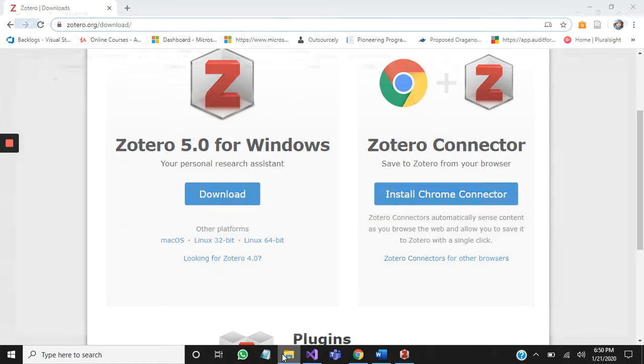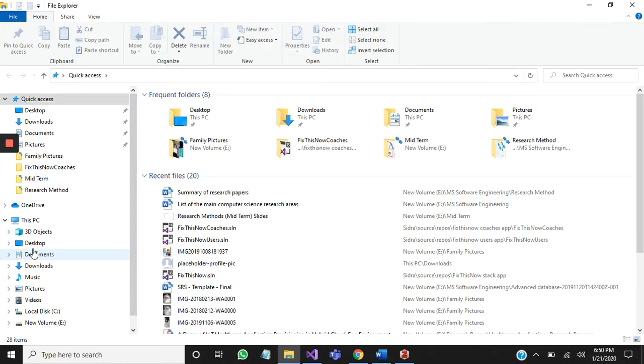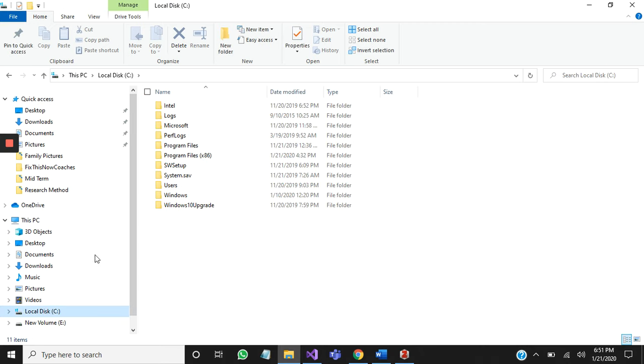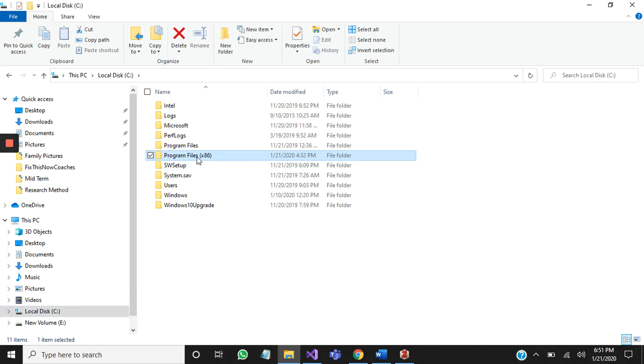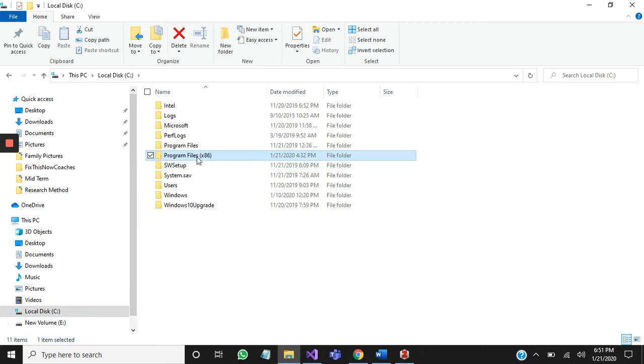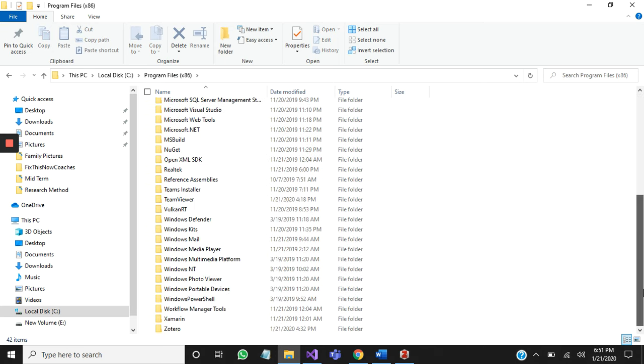Then I am going to Program Files. Double-click on Program Files and scroll down to below. You will see Zotero is here.